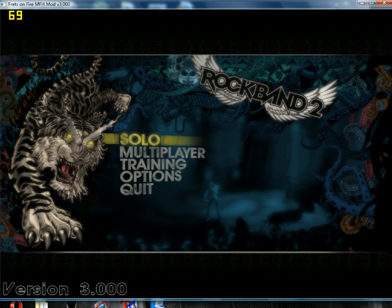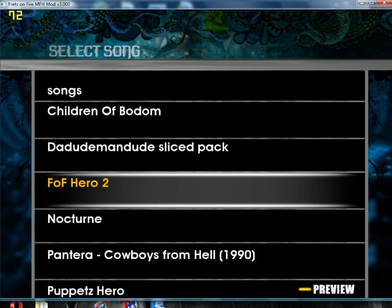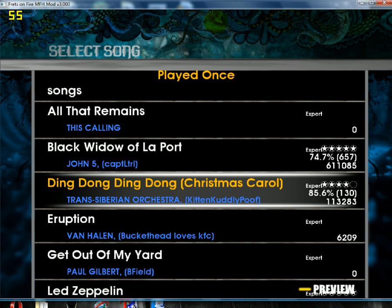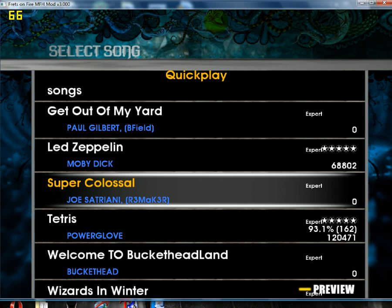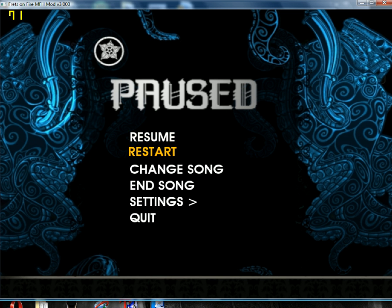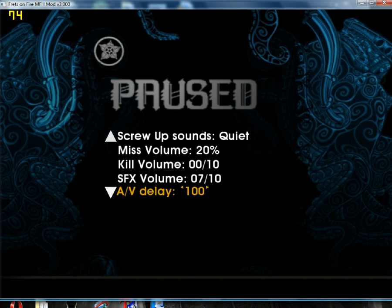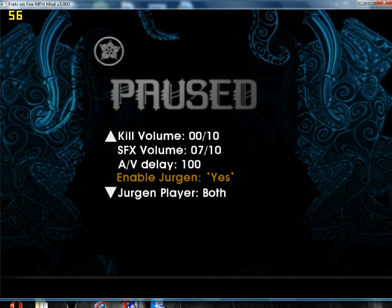So then we go to Solo, Quick Play, and we find the song — right there. Click on it, select Guitar, Expert. It starts loading. I'm going to turn the bot on — I don't really feel like playing right now. Yes, there's a bot built into it.